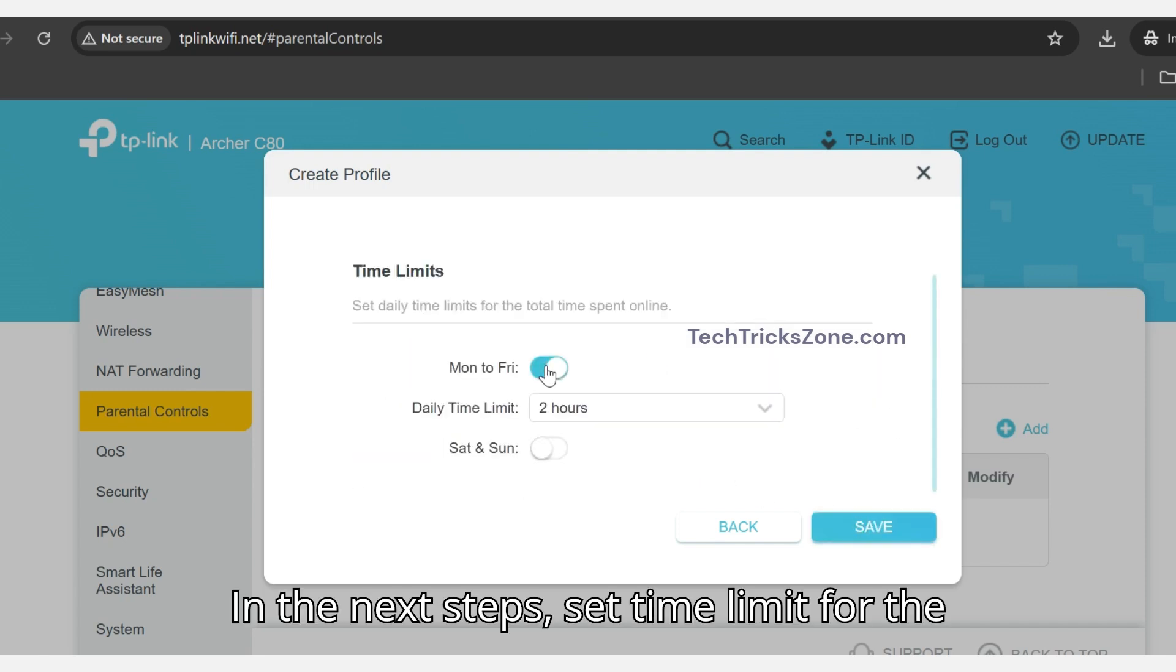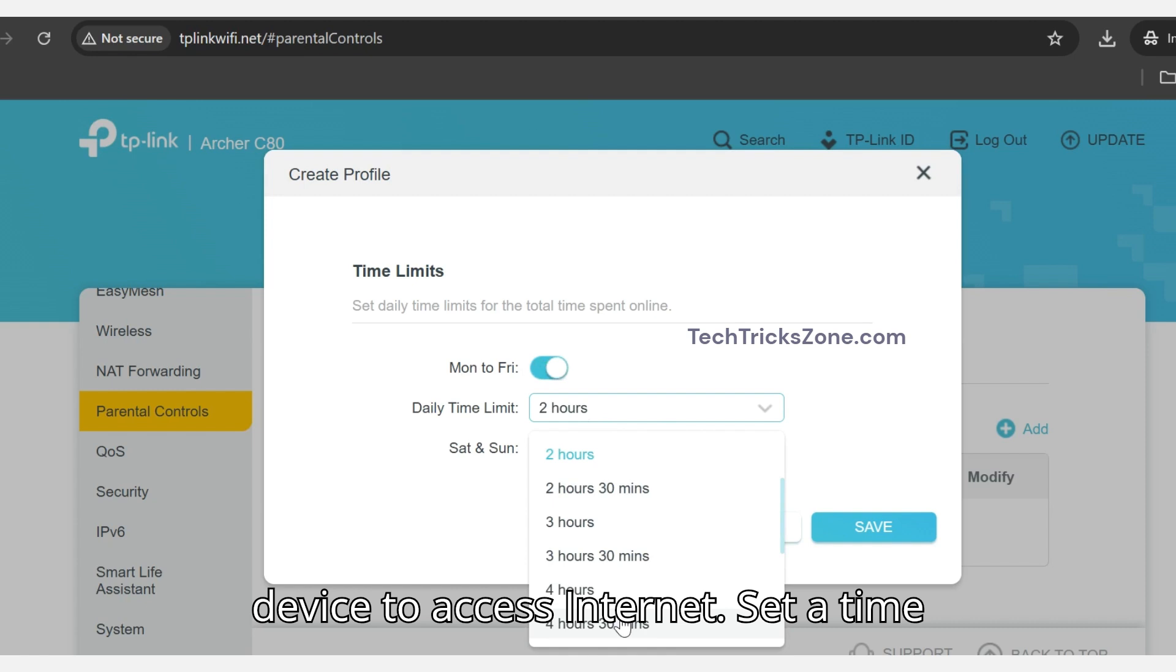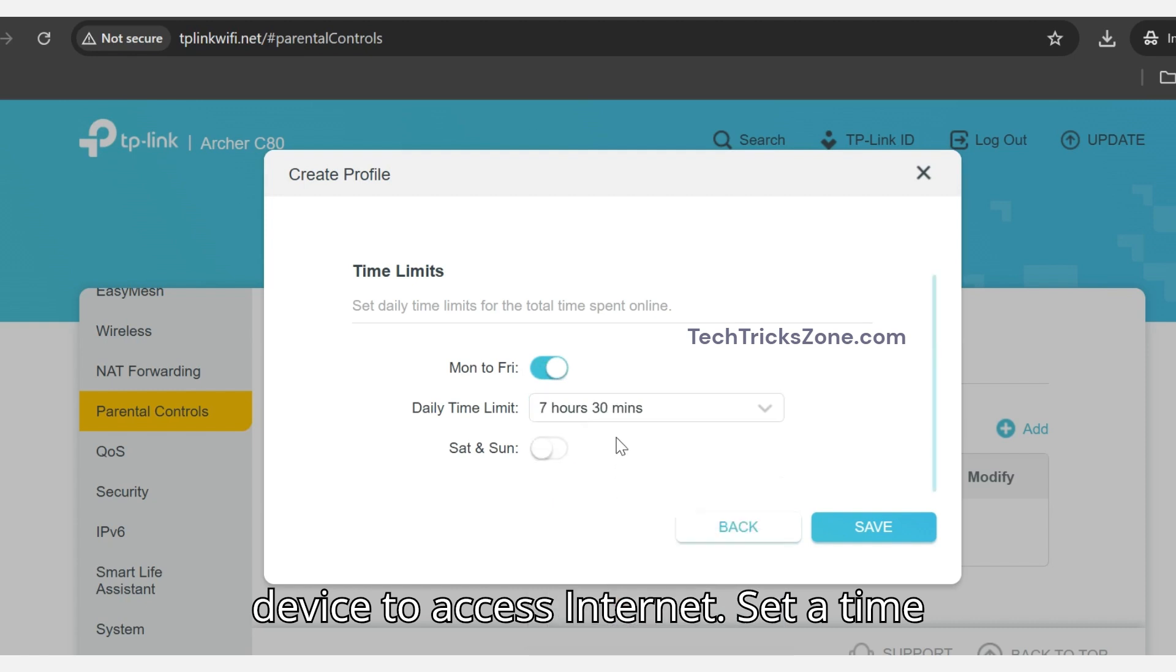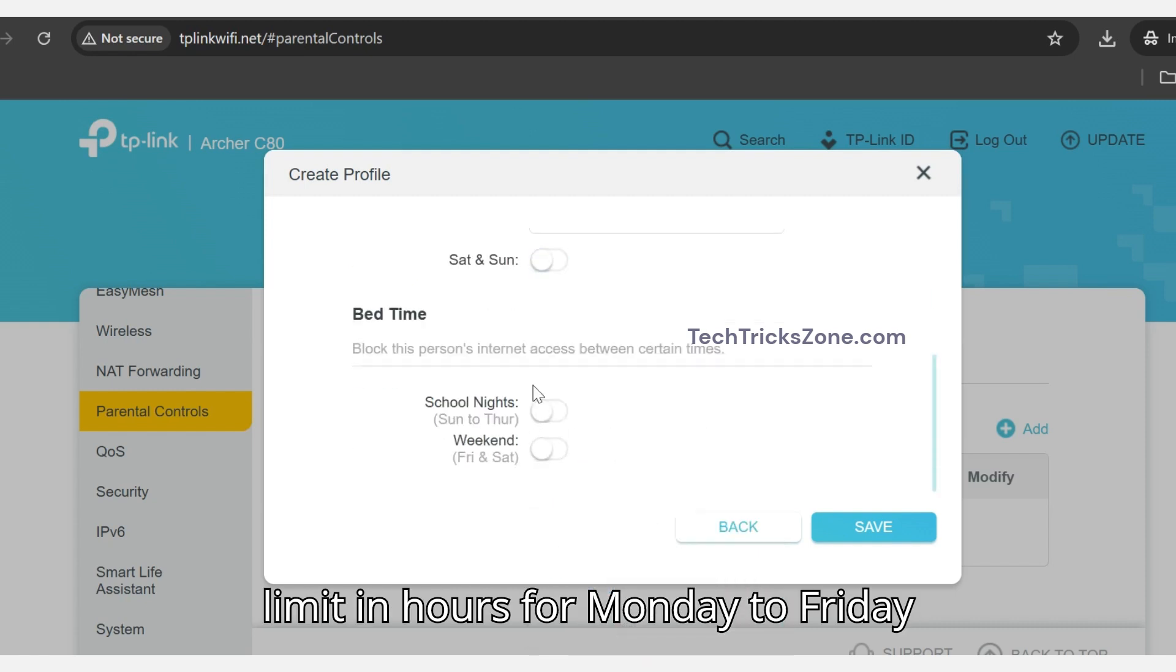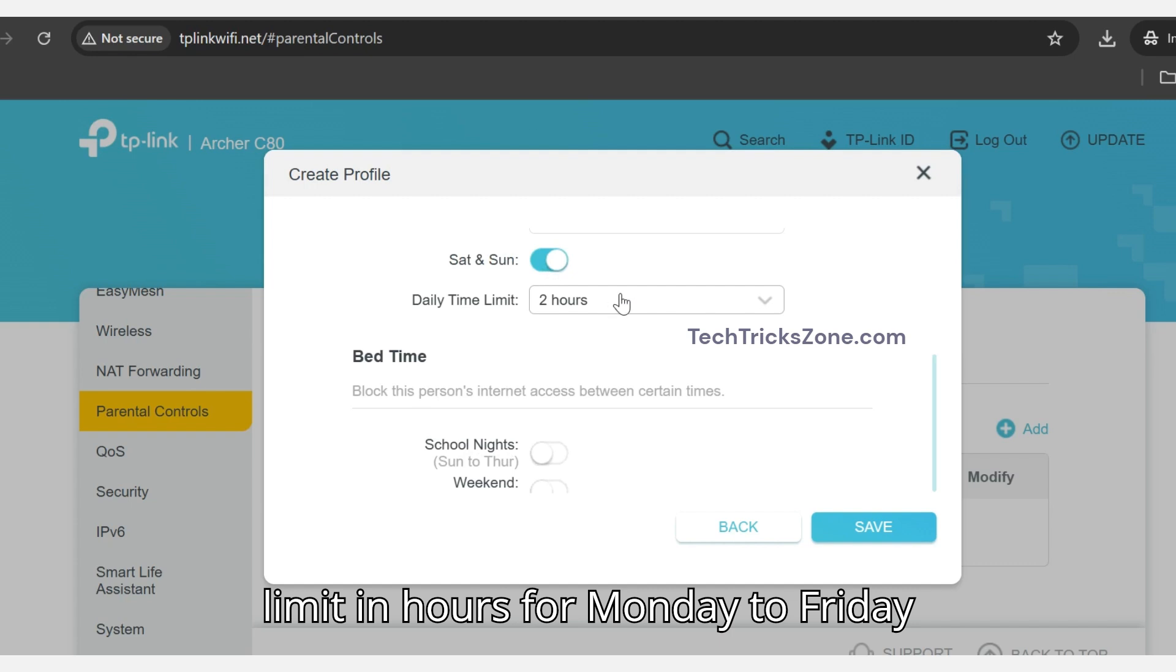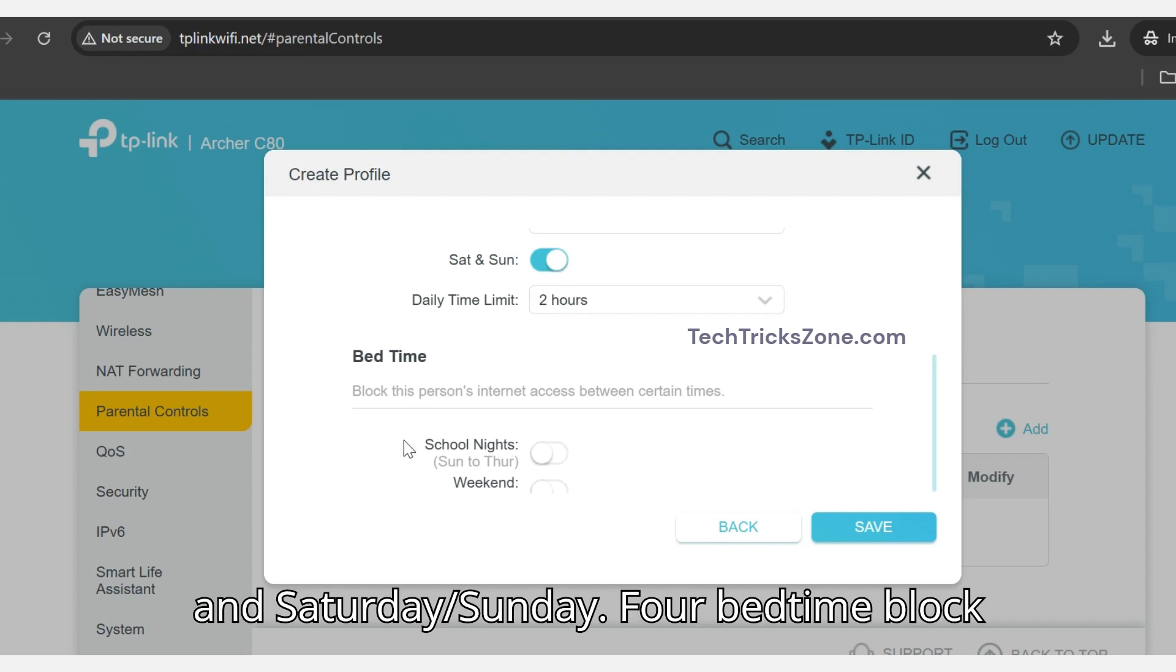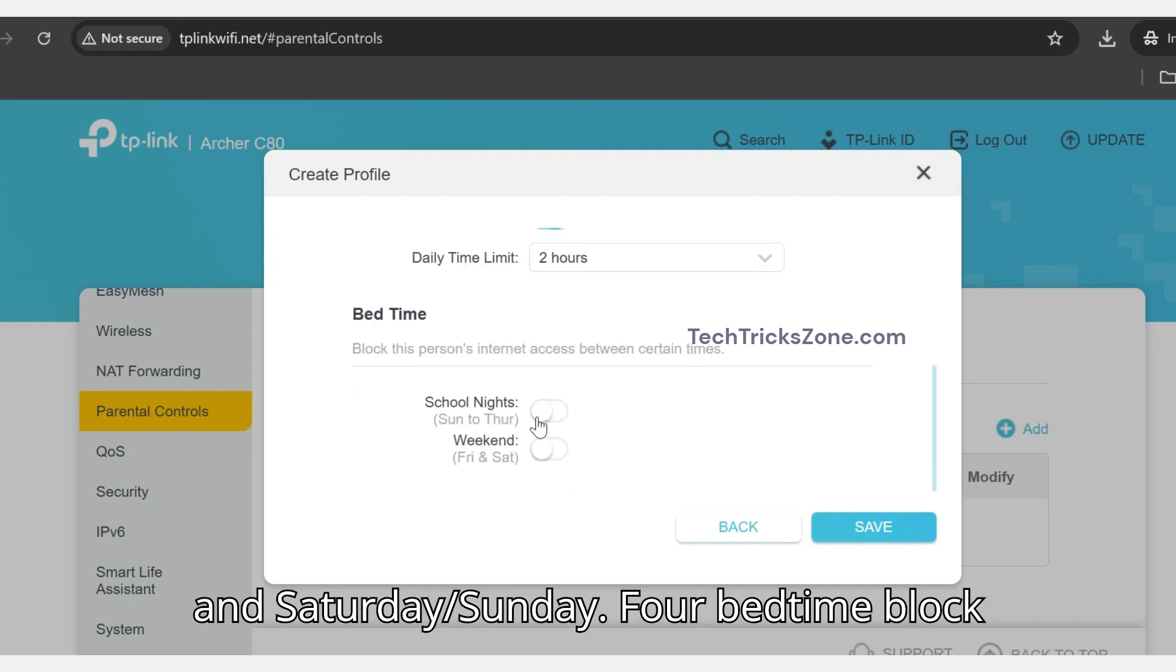In the next steps, set time limits for the device to access the internet. Set a time limit in hours for Monday to Friday and Saturday-Sunday.